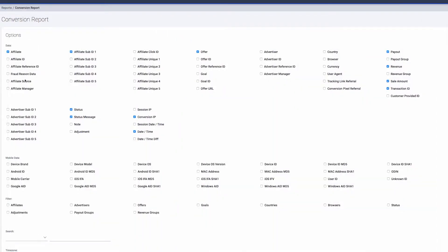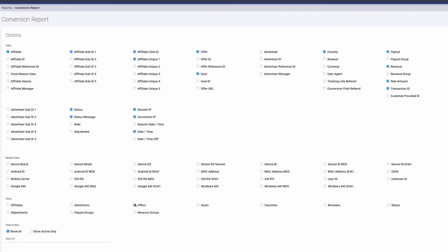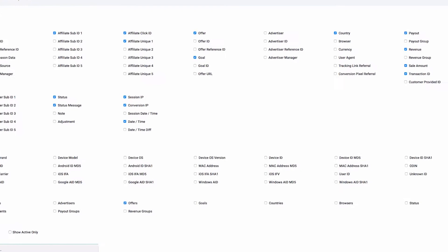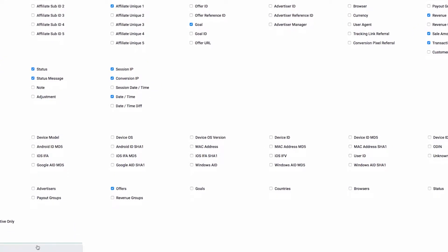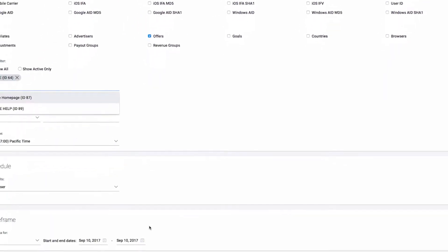Let's see how this is done. We'll run a report including Affiliate Click ID, Affiliate Unique 1, Goal, Session IP, and Country as our data points. Then, we'll filter by Offer to show just those called Tune.